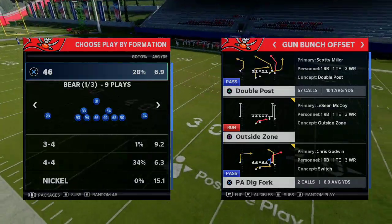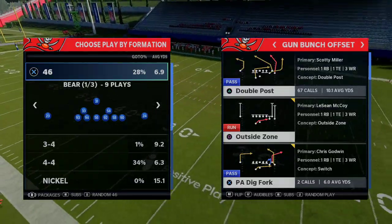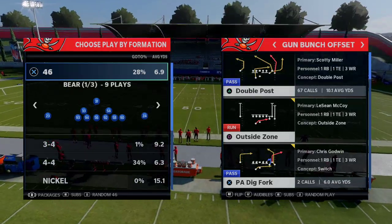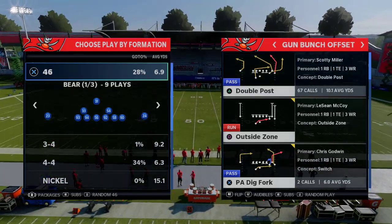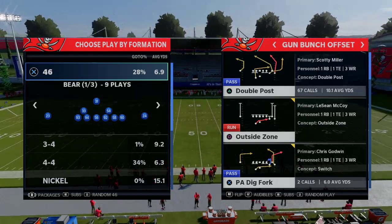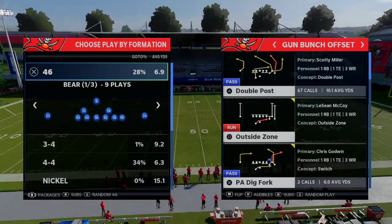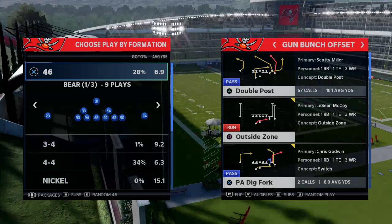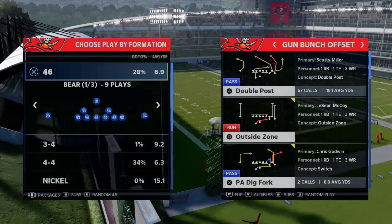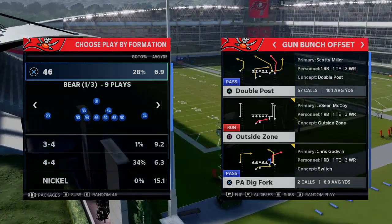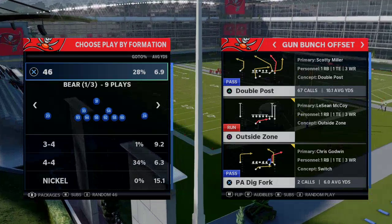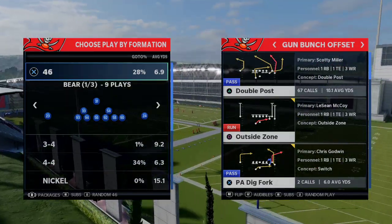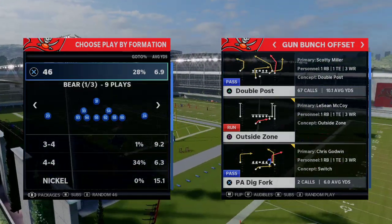In today's Madden 21 video, we're going to be breaking down a very in-depth tutorial on everything you need to know about defense in Madden NFL 21. Specifically, we're going to focus on how you adjust to your opponent's tendencies, how you take away things, and what tools you have in your defensive tool belt that you might not even know about.